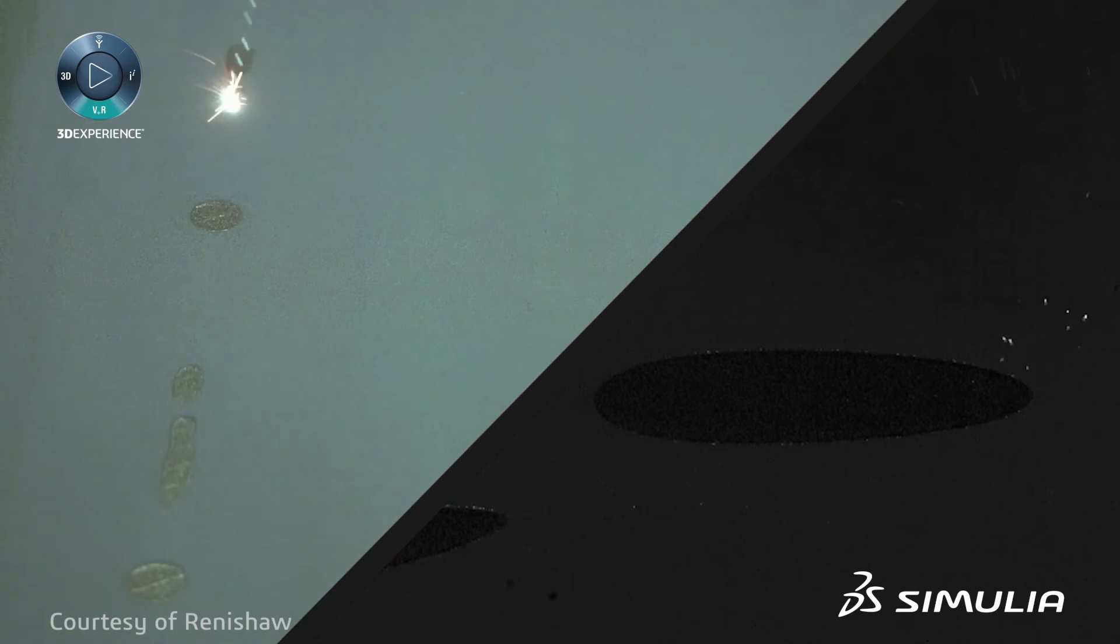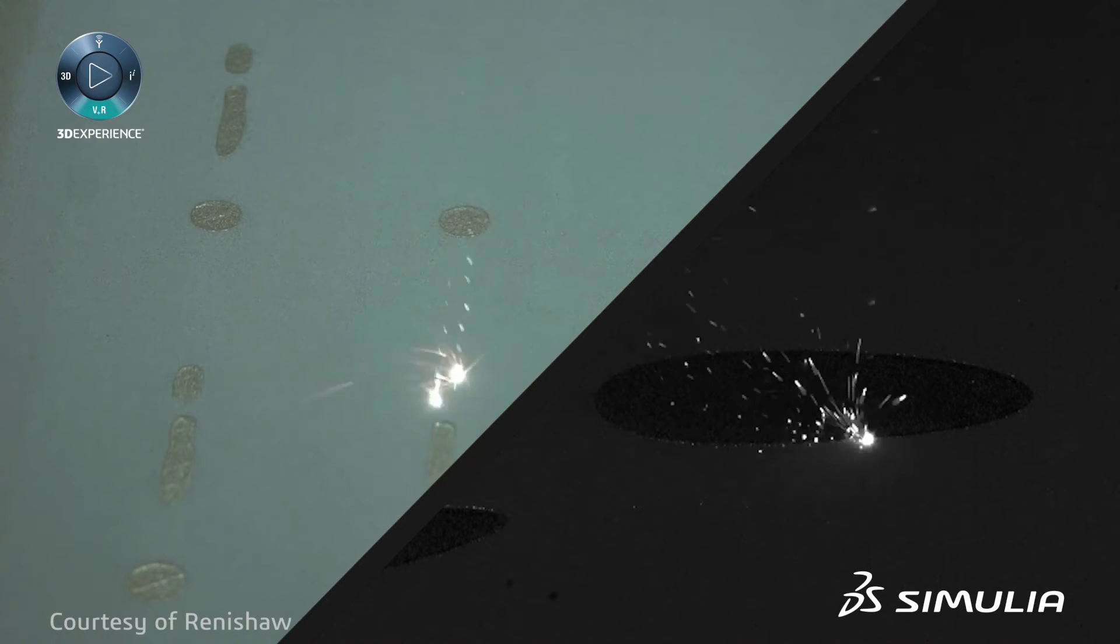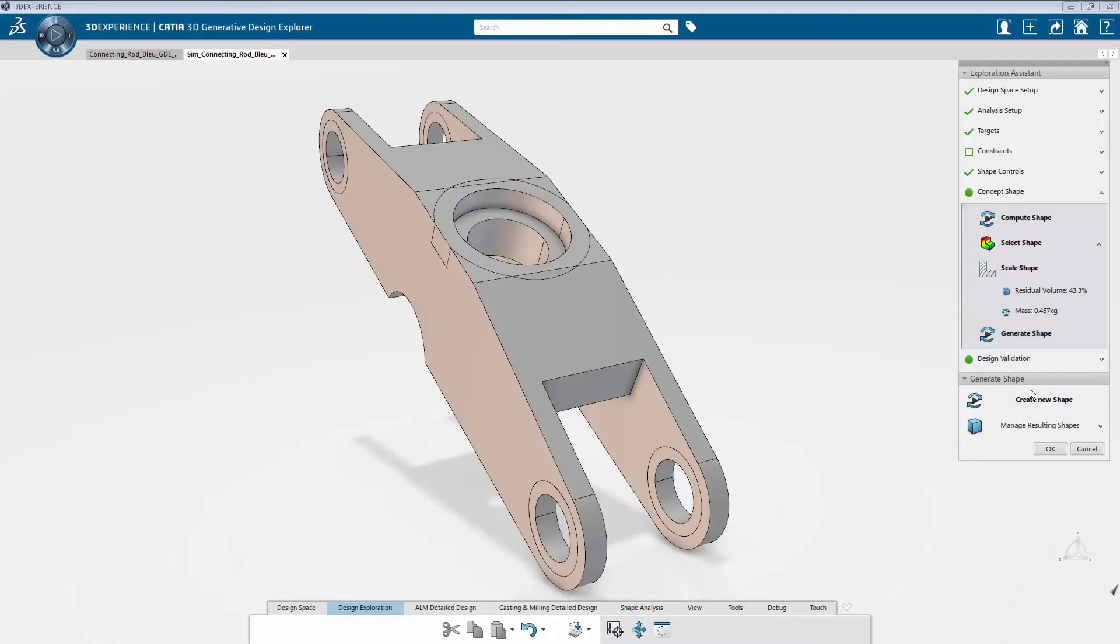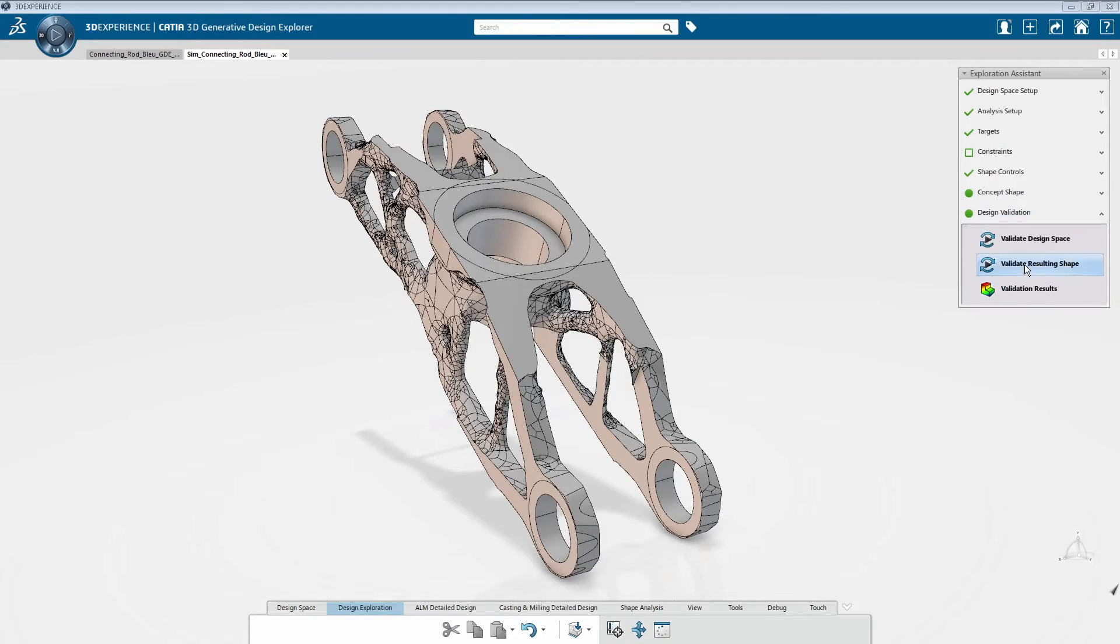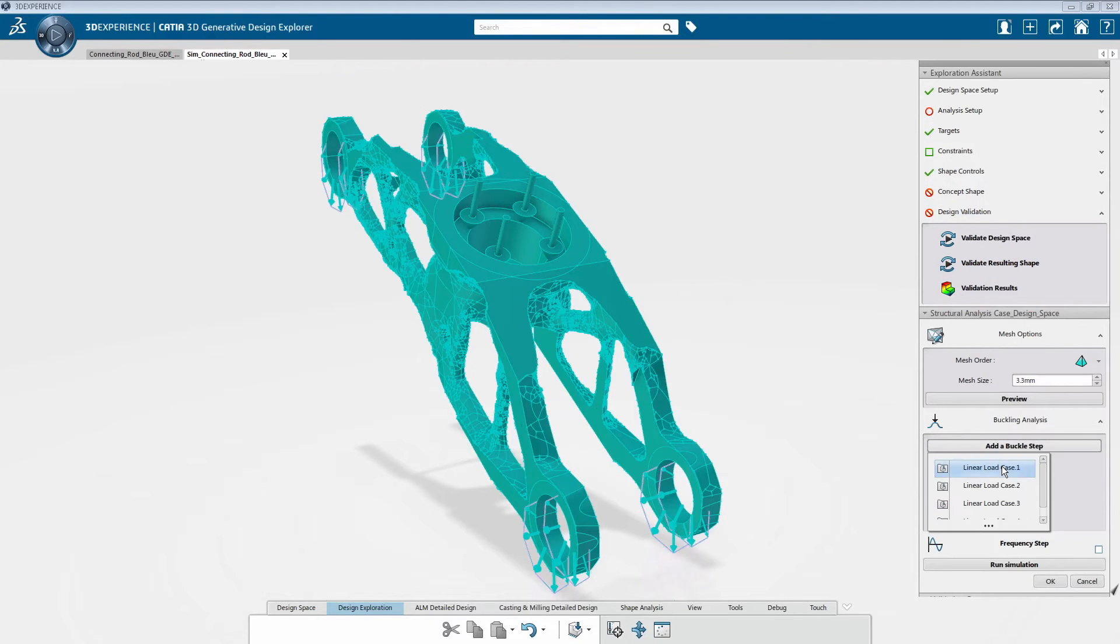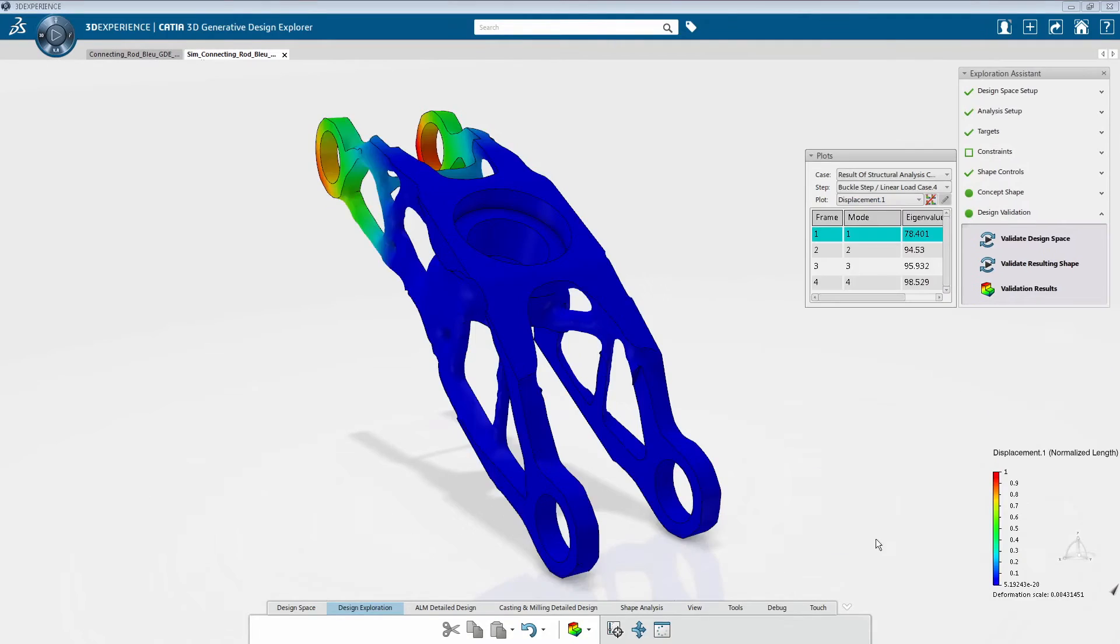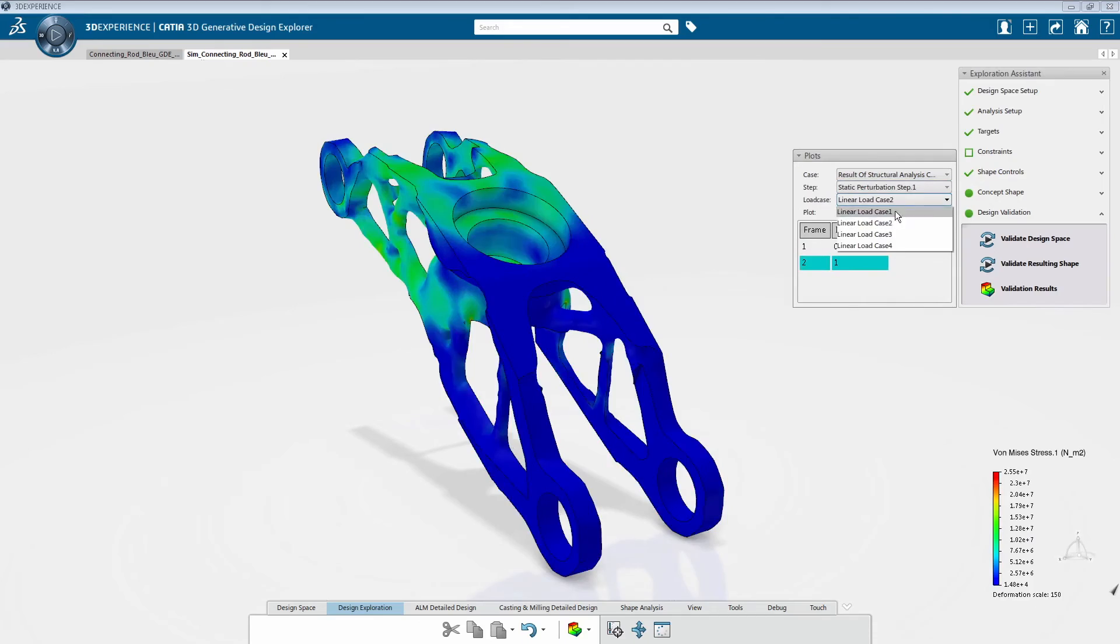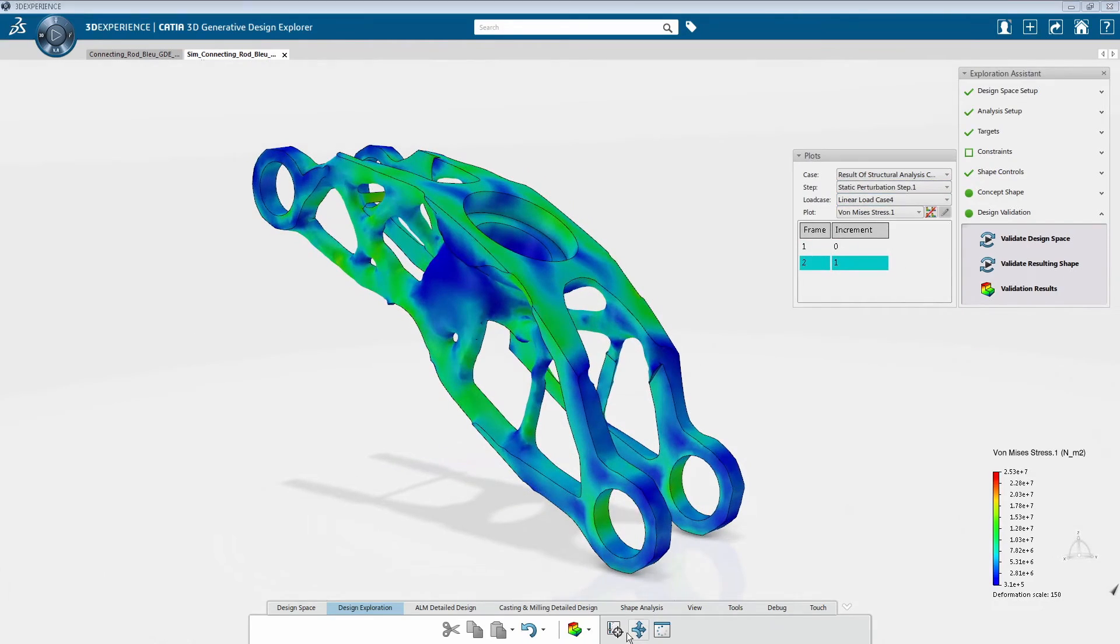However, the journey for your additive part does not end there. The design has to be validated to withstand in-service loads. And what better way to virtually test for fracture, failure, and durability performance than using the non-linear simulation technologies of Abacus, which our users have come to love and trust over the decades.